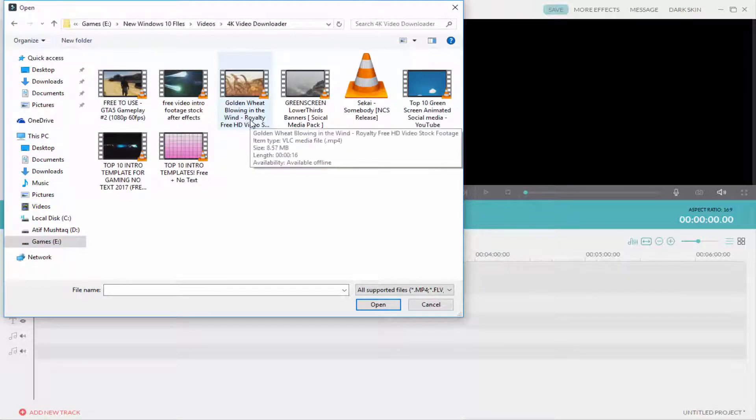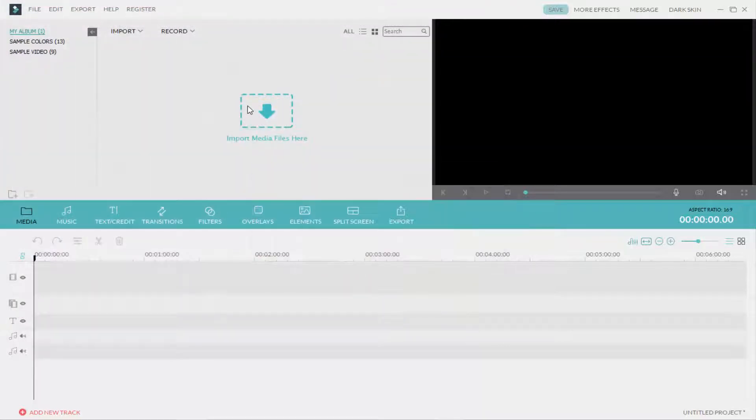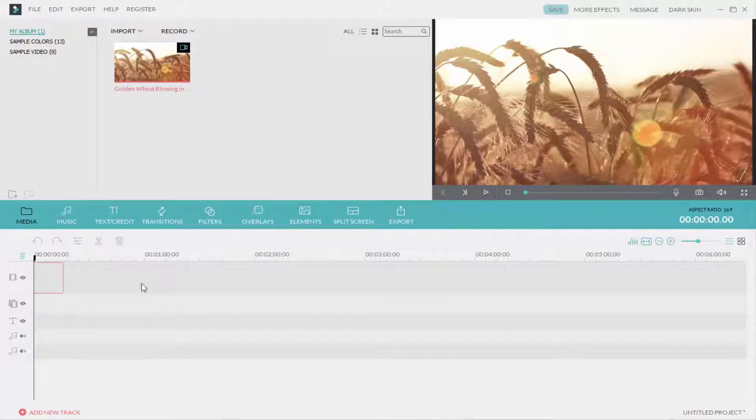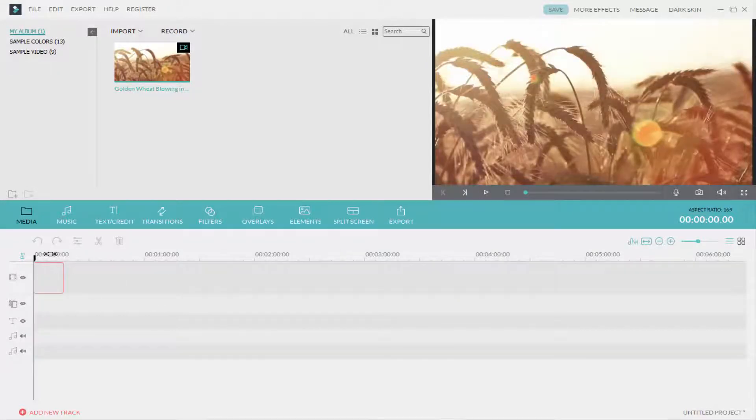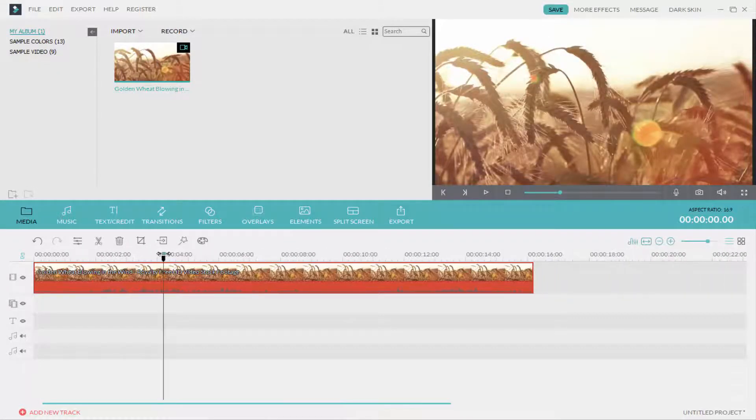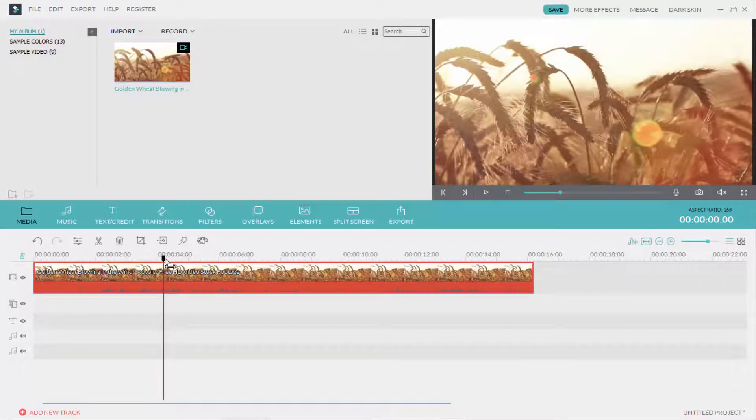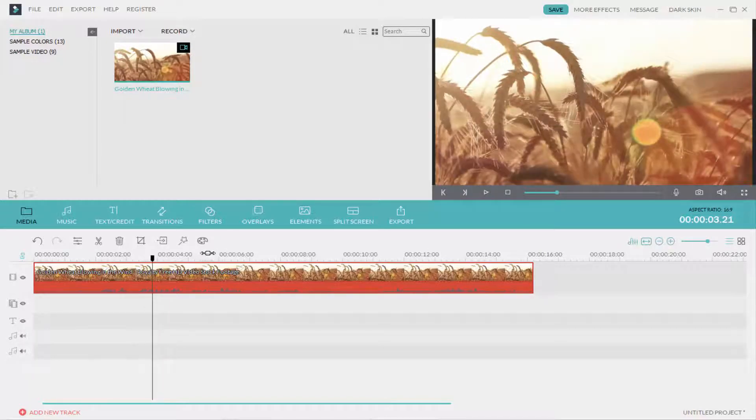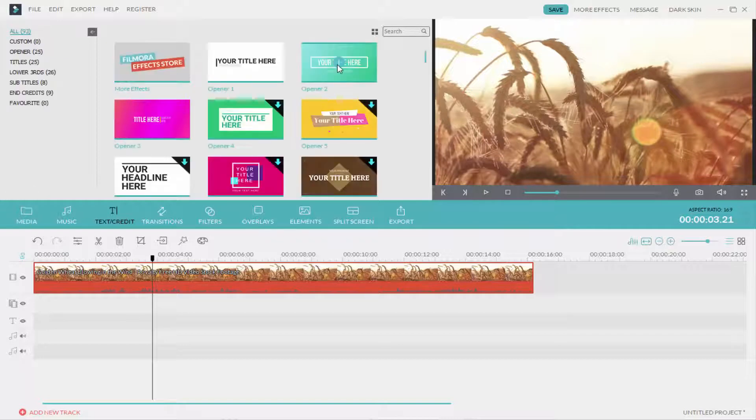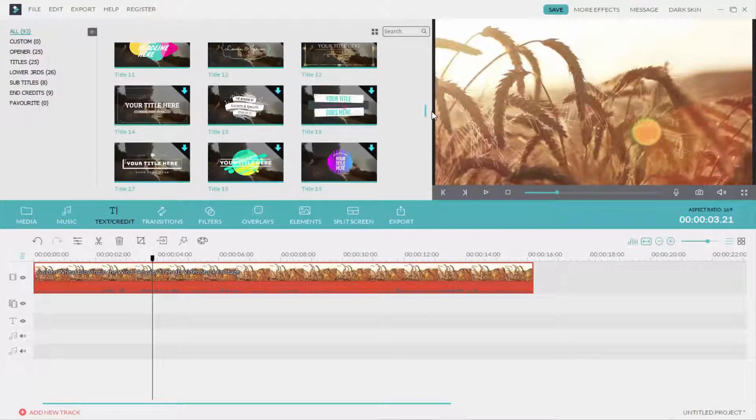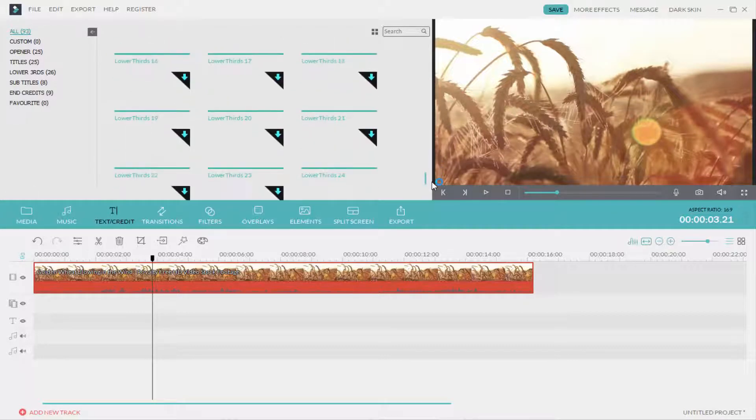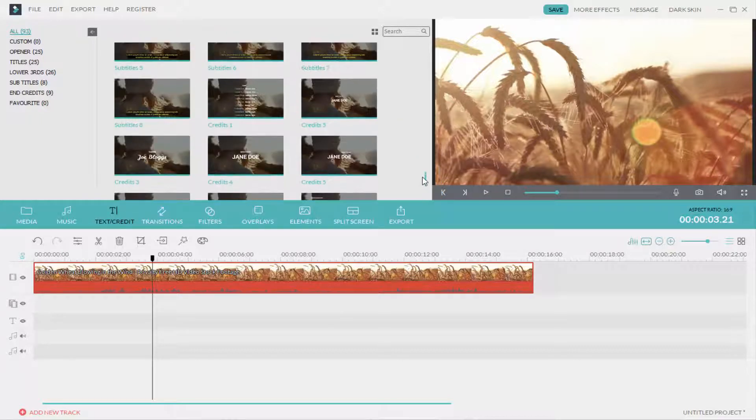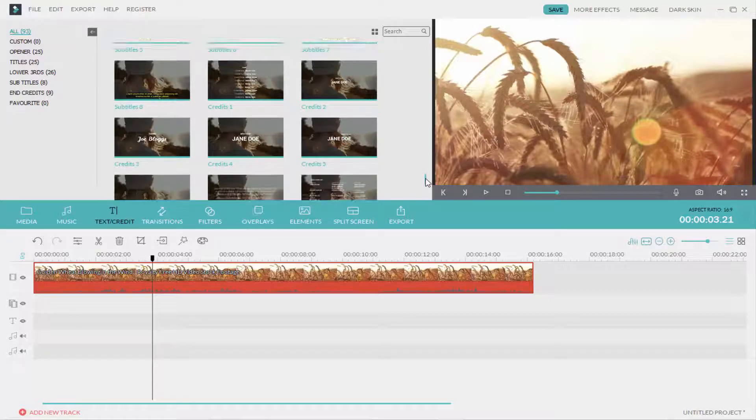I have the video here and I want to add text to this video. This text effect is like a typewriter, so go to text and select any text style. I'll click on this credit style.